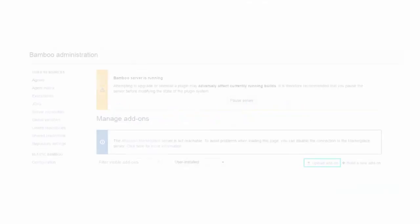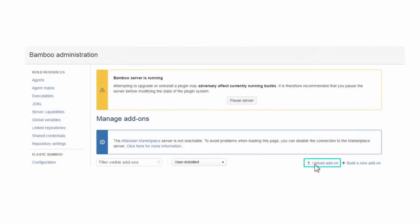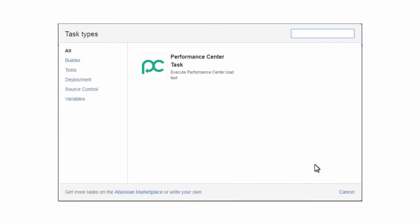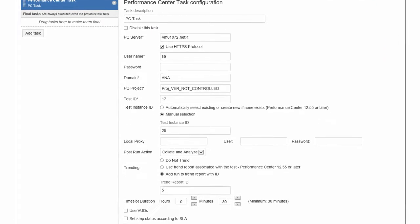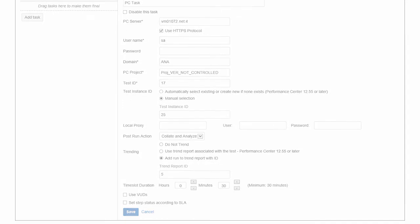We've added a new plugin for Bamboo. You can use this plugin to run tests as part of your continuous integration and development process.